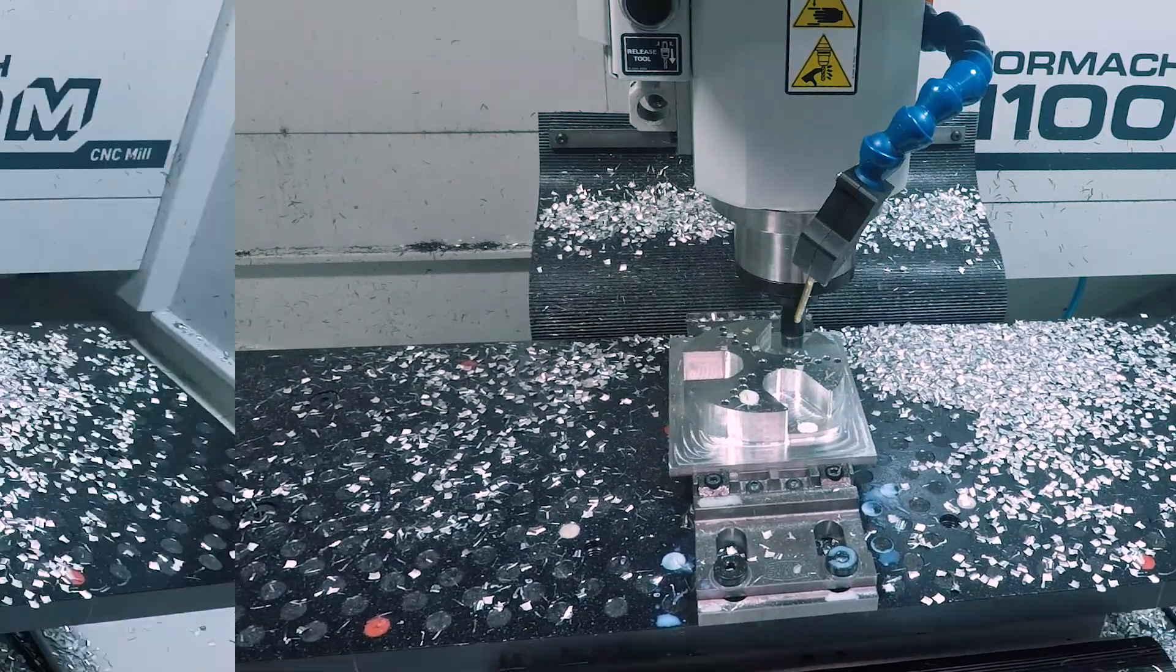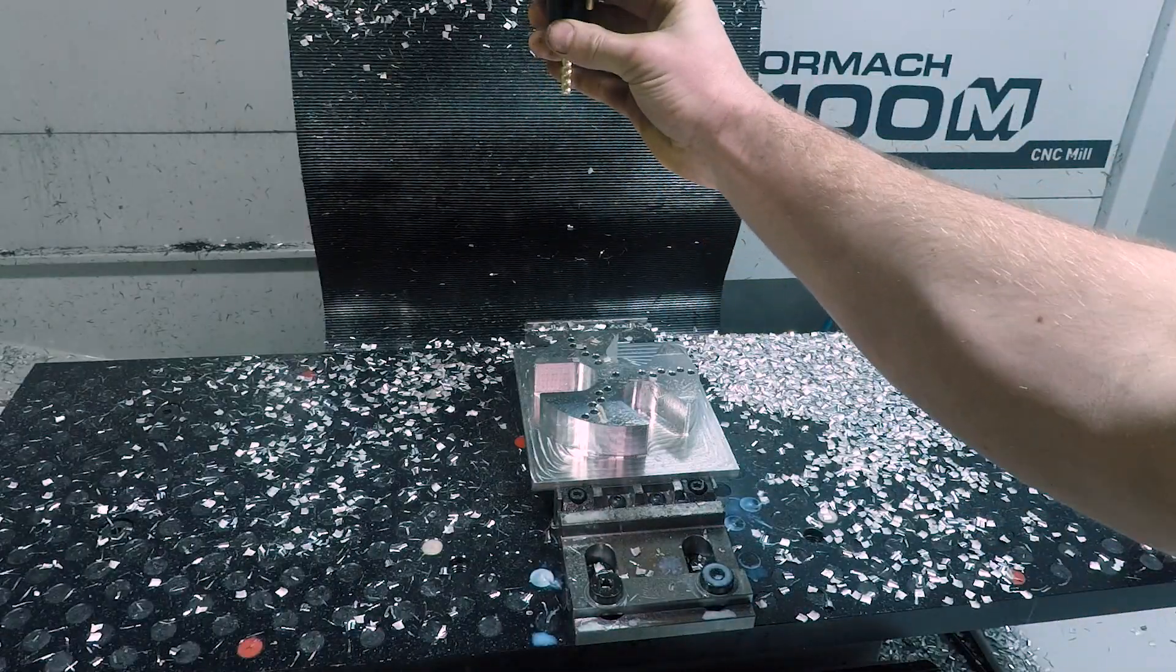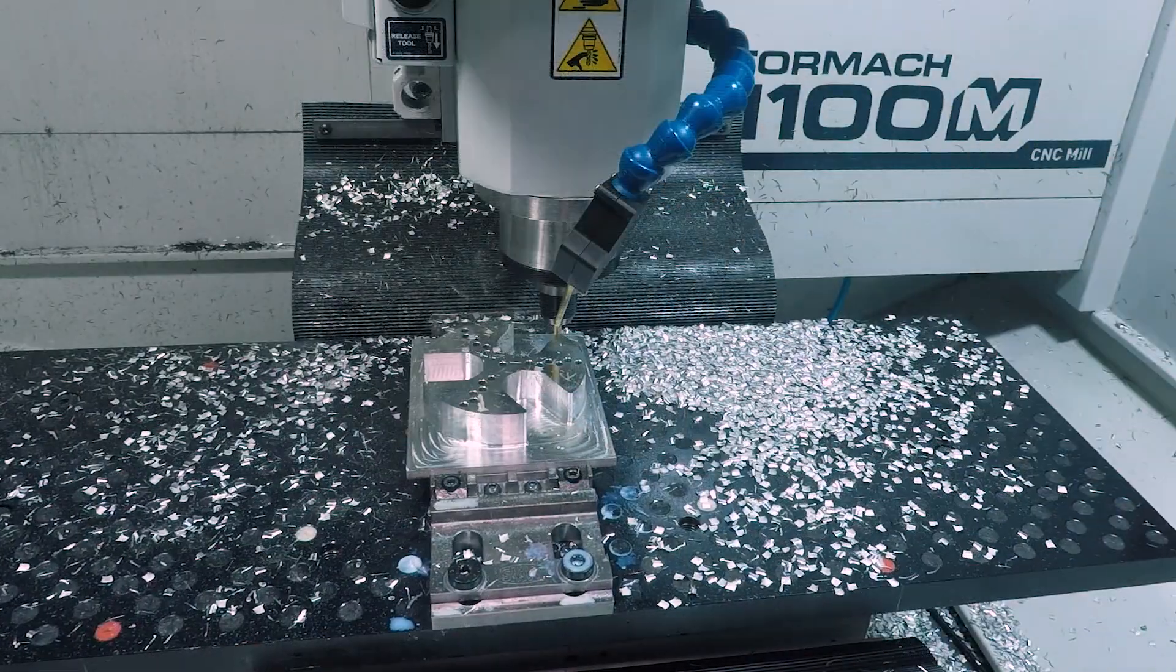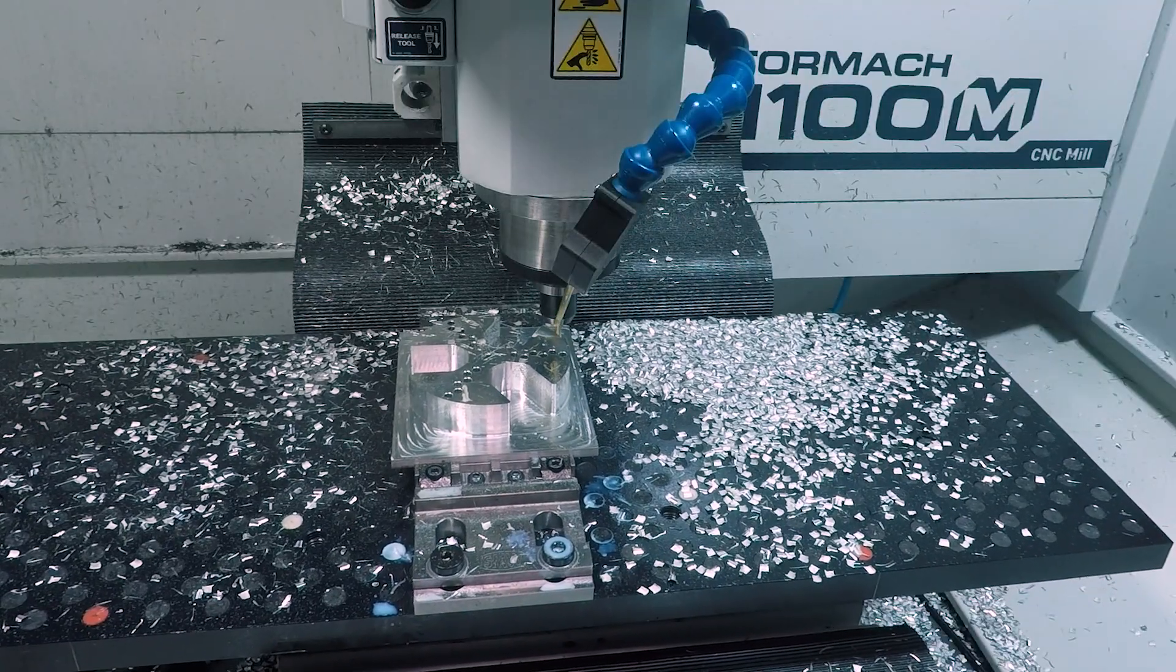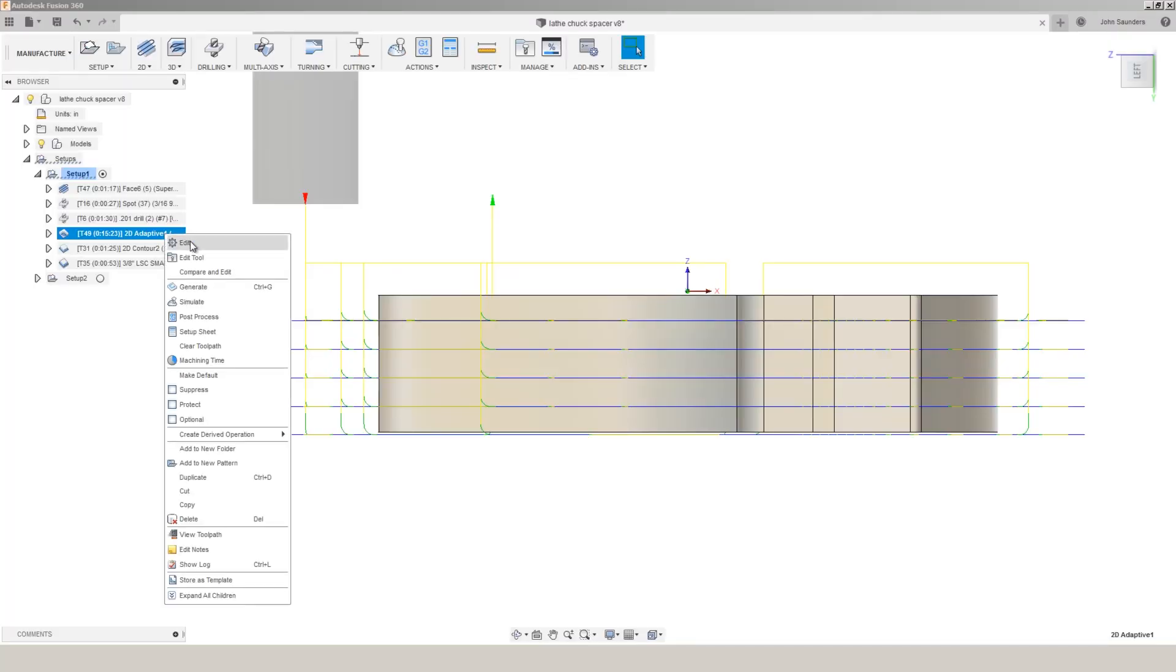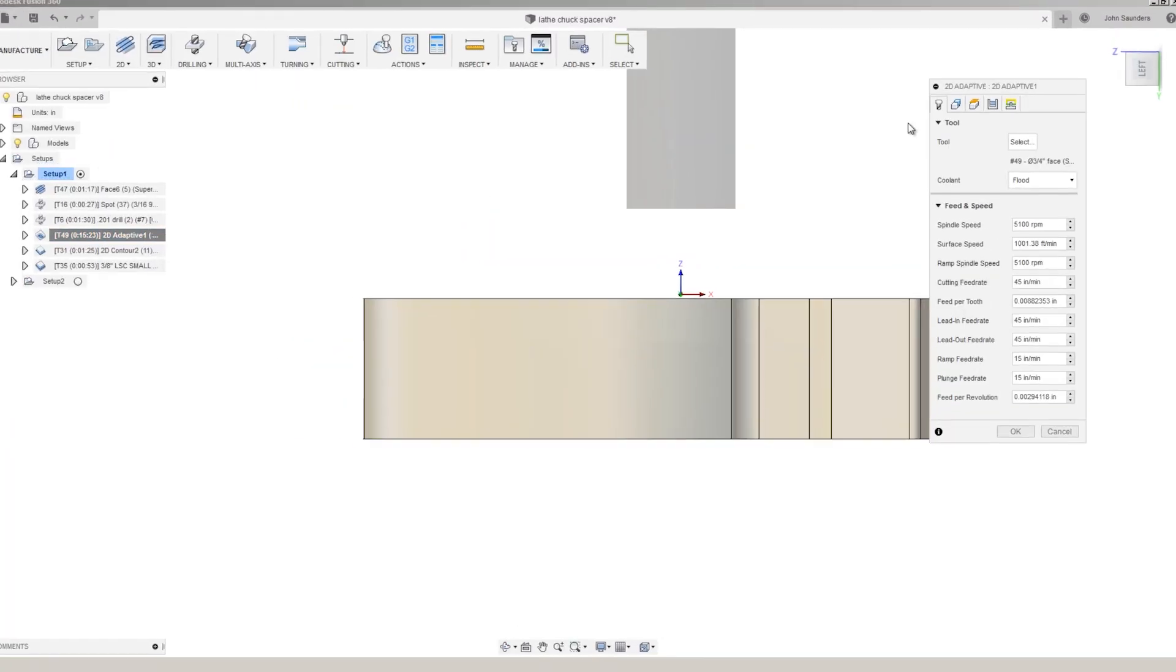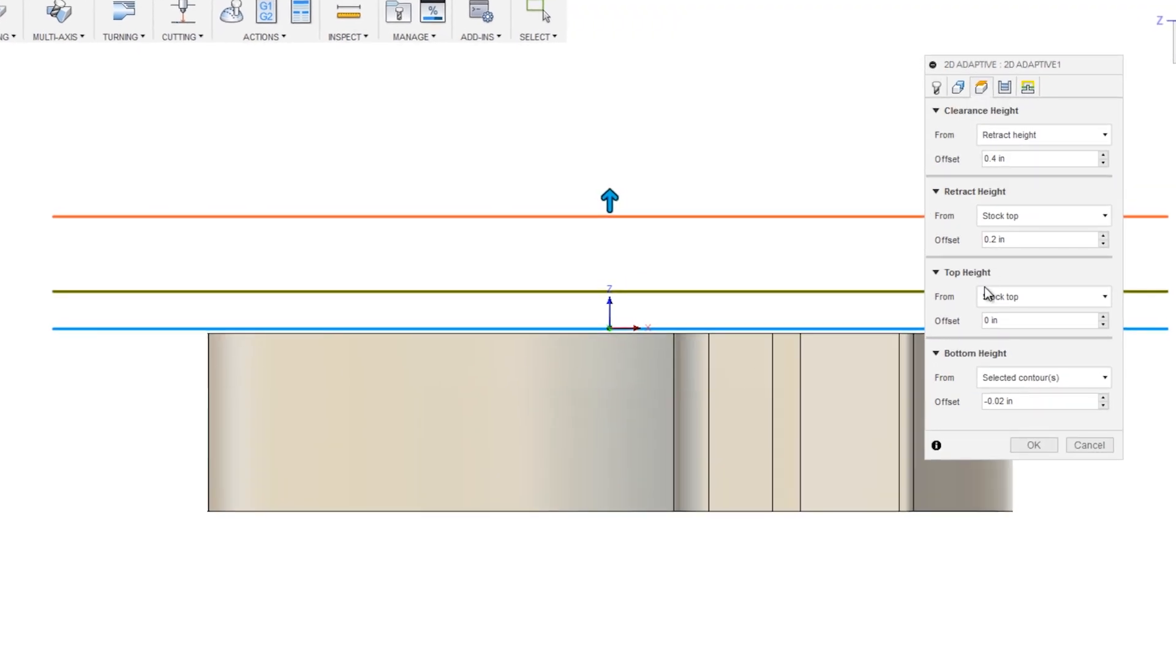A cleanup pass with a quarter inch end mill. Here the heights really matter. So if we rewind and go back to the Sheerhog recipe, under the heights tab we set the bottom height as the selected contour, which is this bottom edge made of 20 thou.